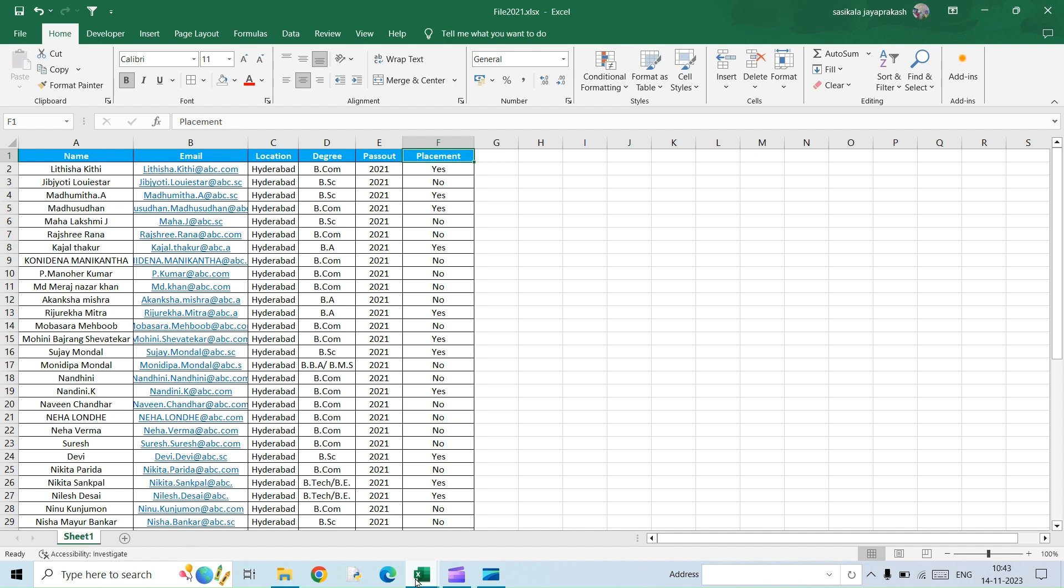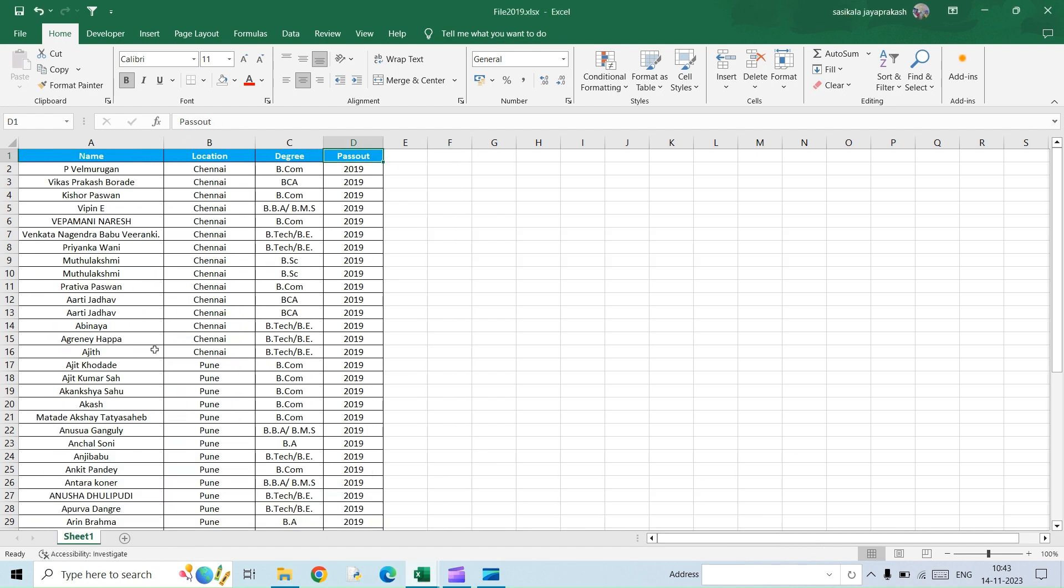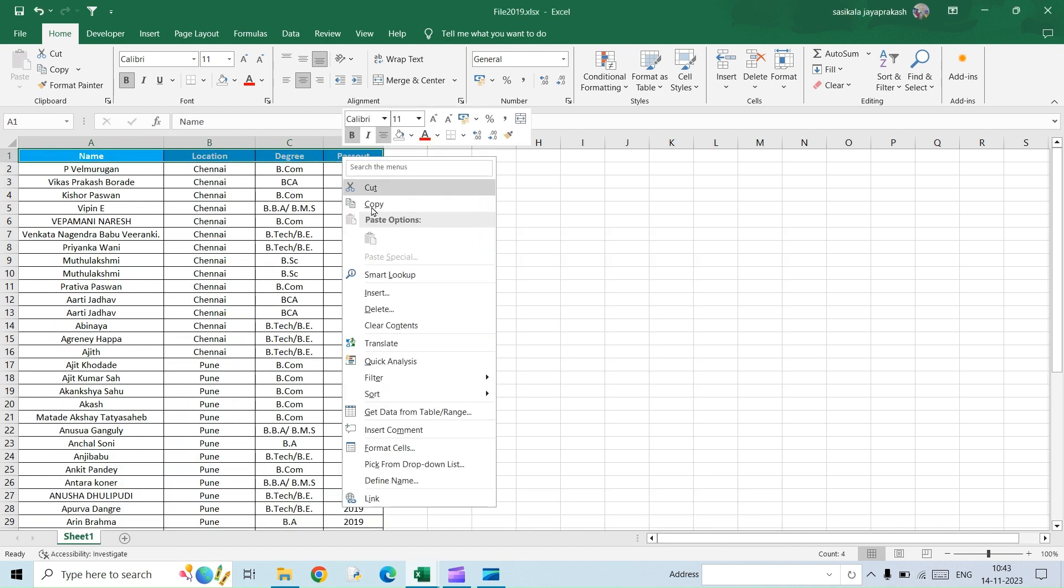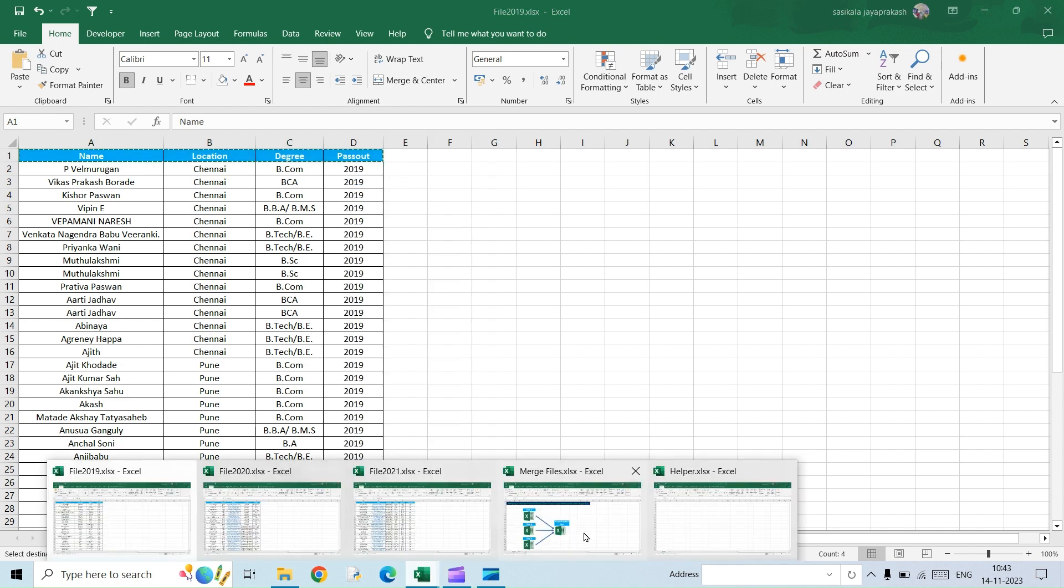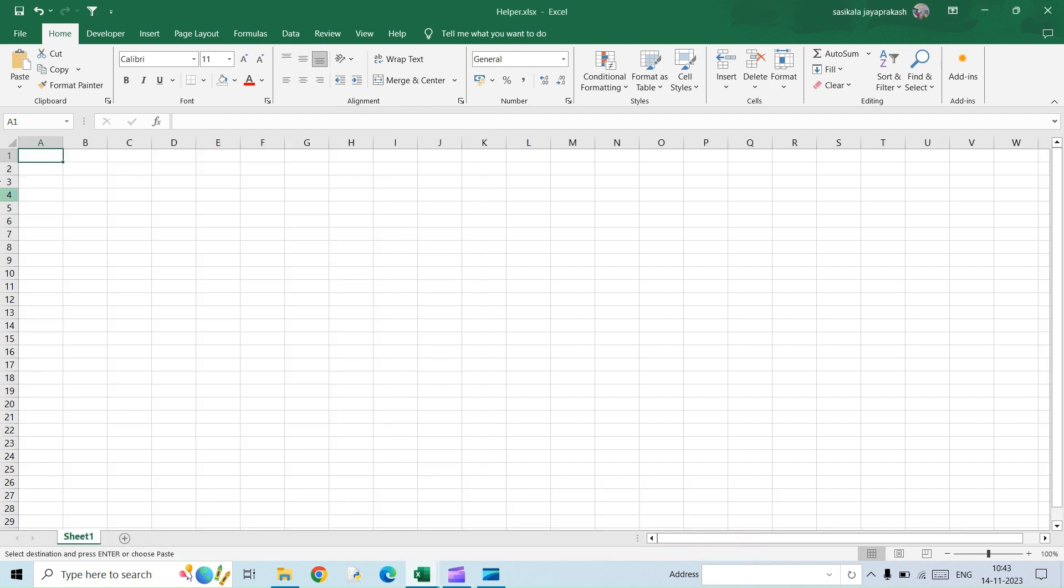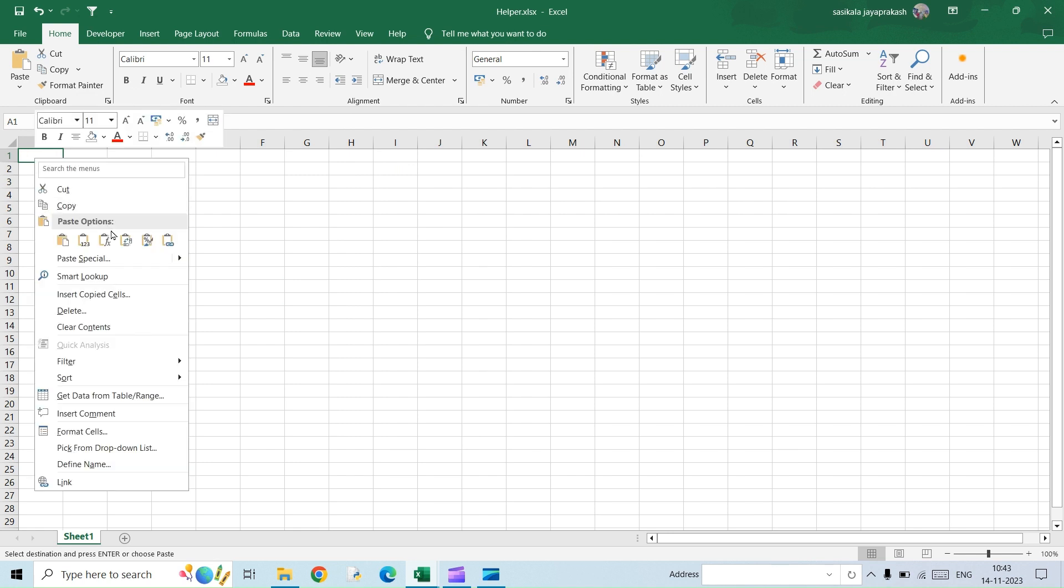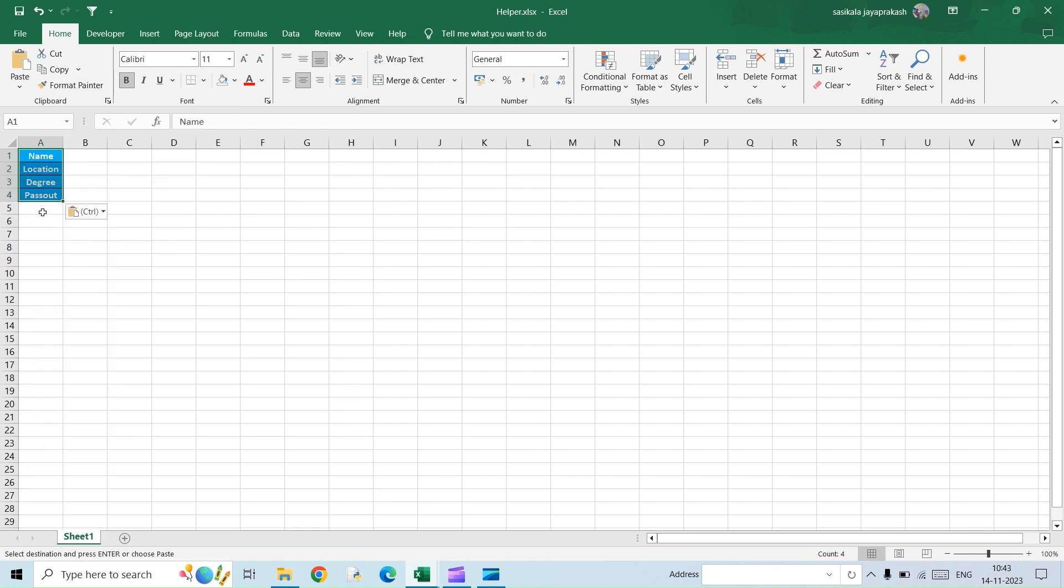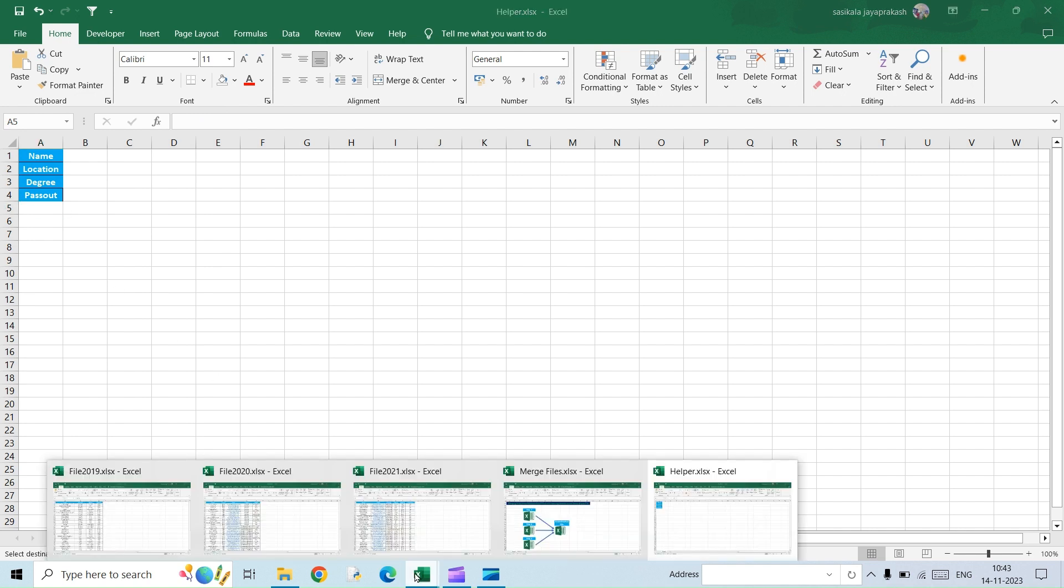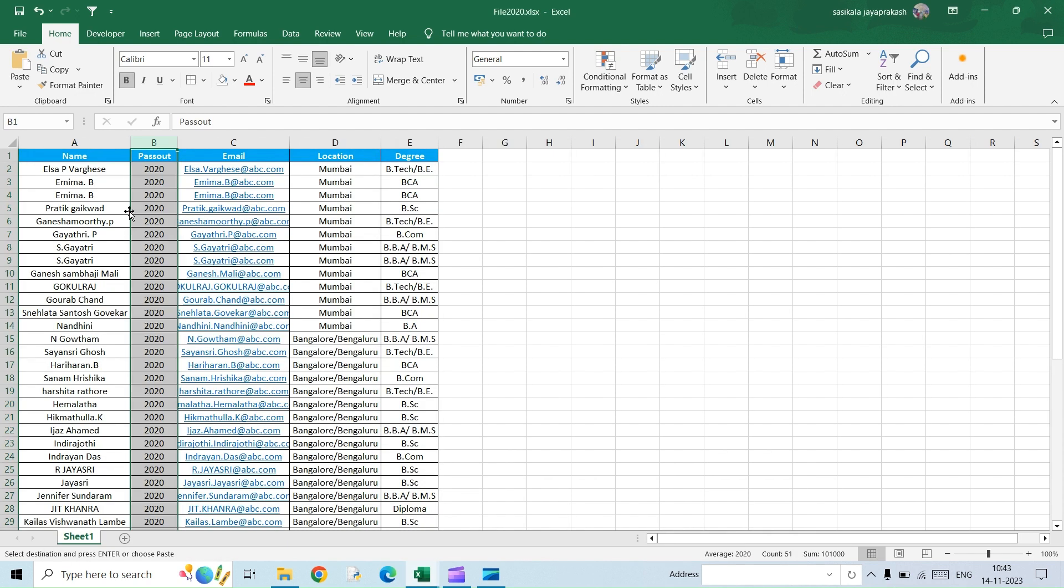So watch carefully what I'm going to do. I'm going to the first file, which is 2019, and I'm going to copy the headers. This is really going to be a simple trick, so please watch it carefully. I'm going to paste it using the transpose option and paste it as a column.